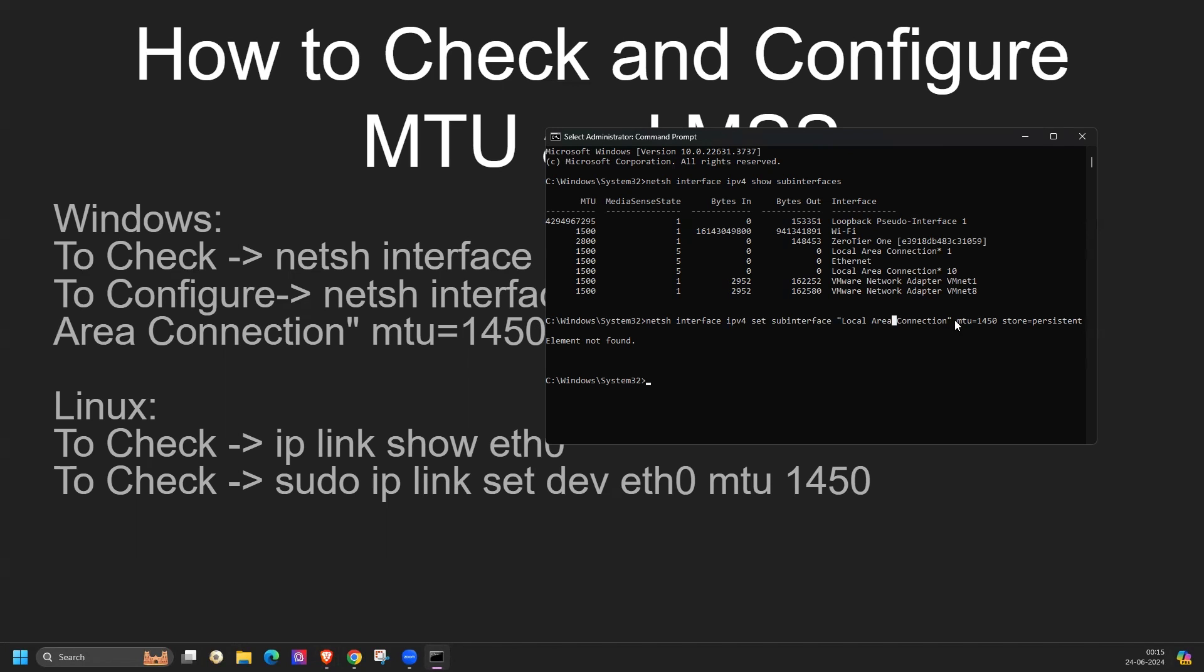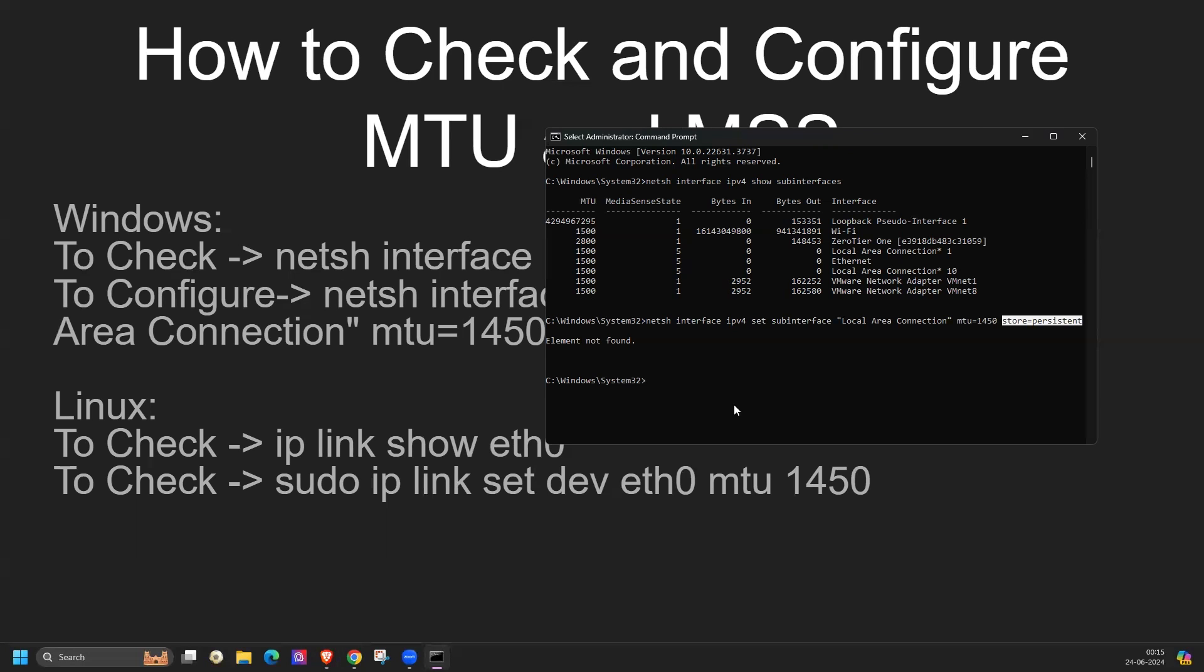Here I have to mention the interface name. For example, if I have to change for WiFi or Ethernet, I have to mention that name, MTU value, and store=persistent. Right now I'm not connected with the local line, that's why it's giving an error. After configuring this MTU value, you can cross verify using the same show command.